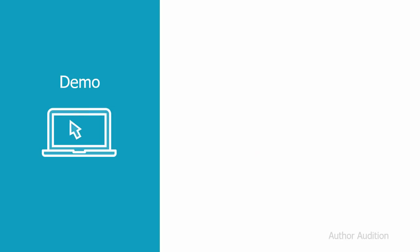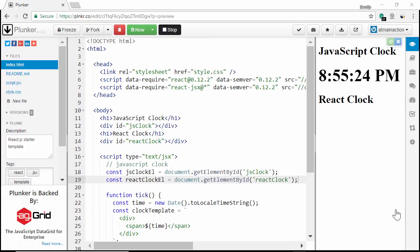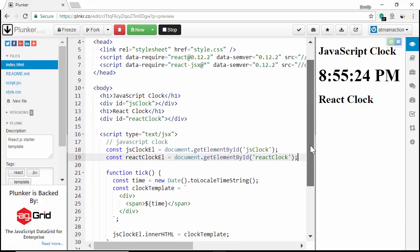Now let's understand this through a demo. In this demo, I'll create a digital clock using traditional template string method and then the same clock using React. I'll show you the rendering comparison of both the clocks. To save time, you can see I have project setup handy. I'm going to use Plunker to demo this code. I have created containers for JavaScript clock and React clock in HTML.